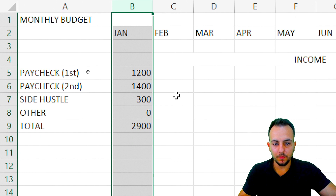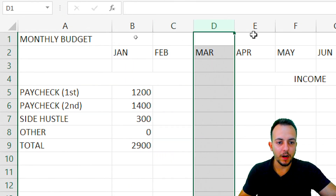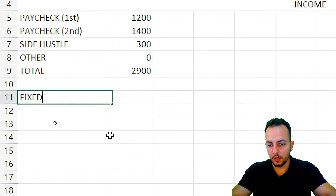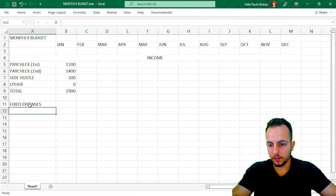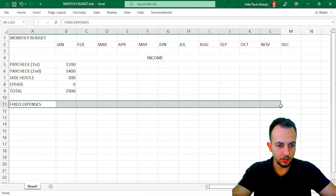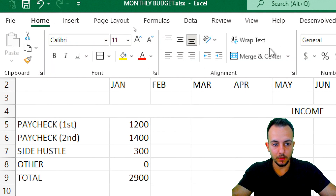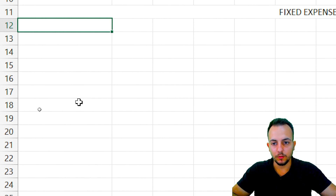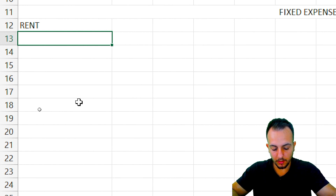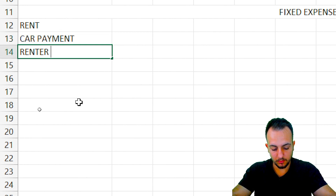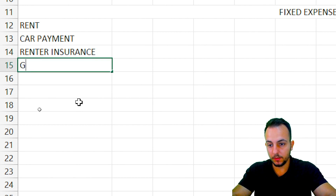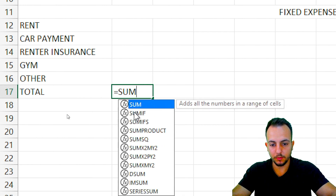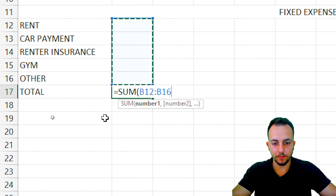January's income section is complete. Now I want to add fixed expenses. I'll select the cell across to column M, then Home > Merge and Center. Fixed expenses don't change through the months. I'll add: rent, car payment, insurance, gym, and other stuff, then a total row using the SUM function — select all the rows and press Enter.